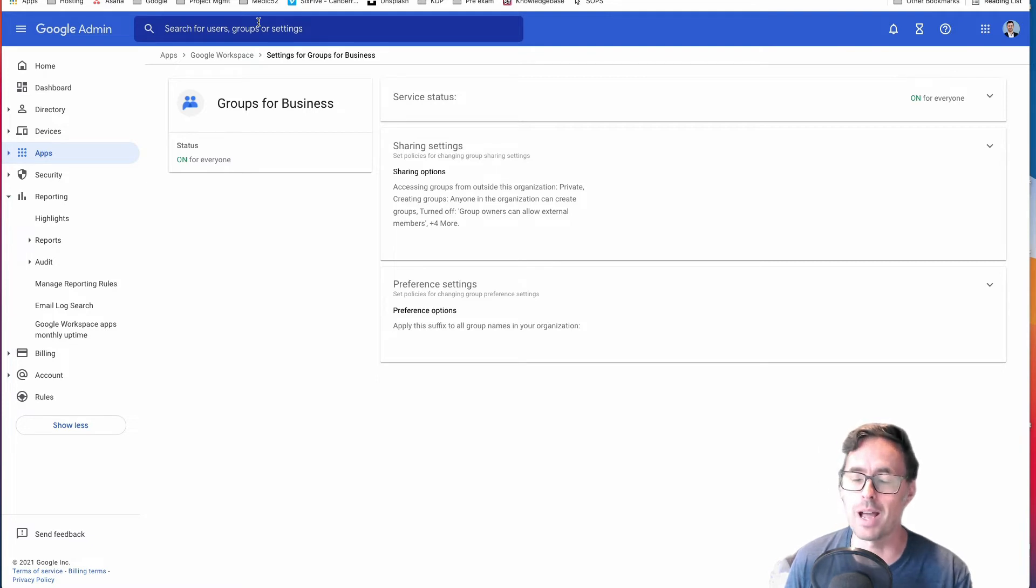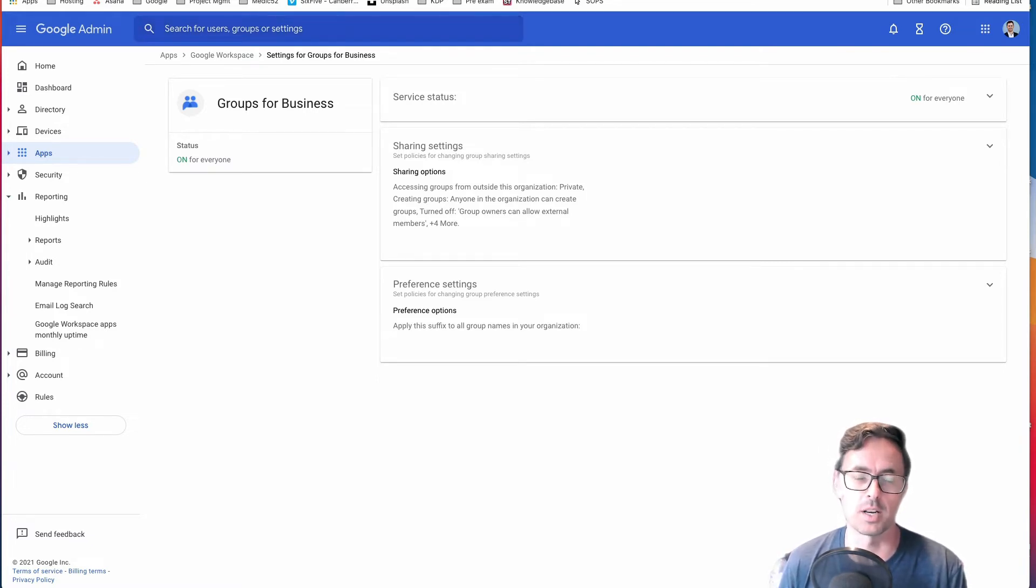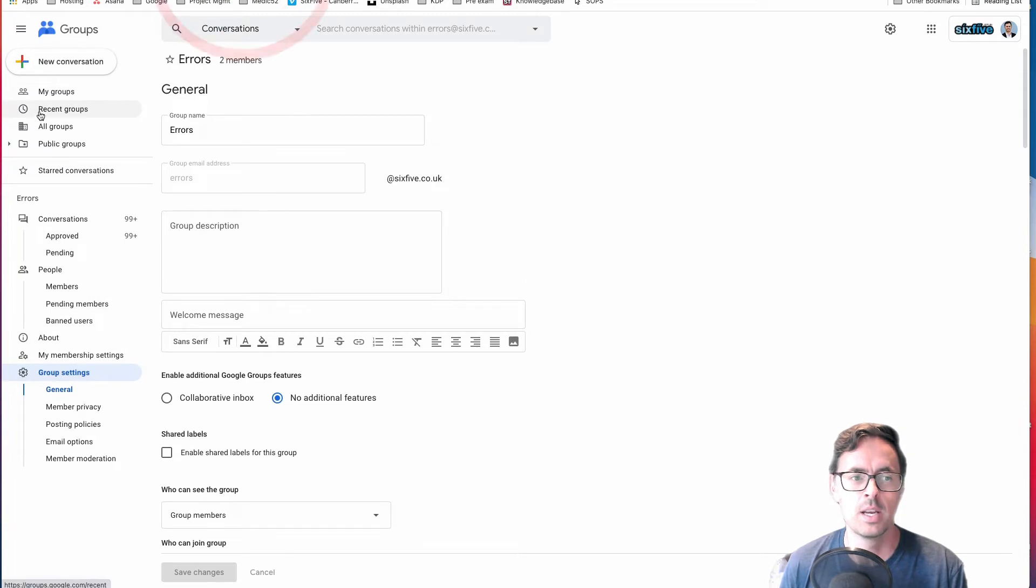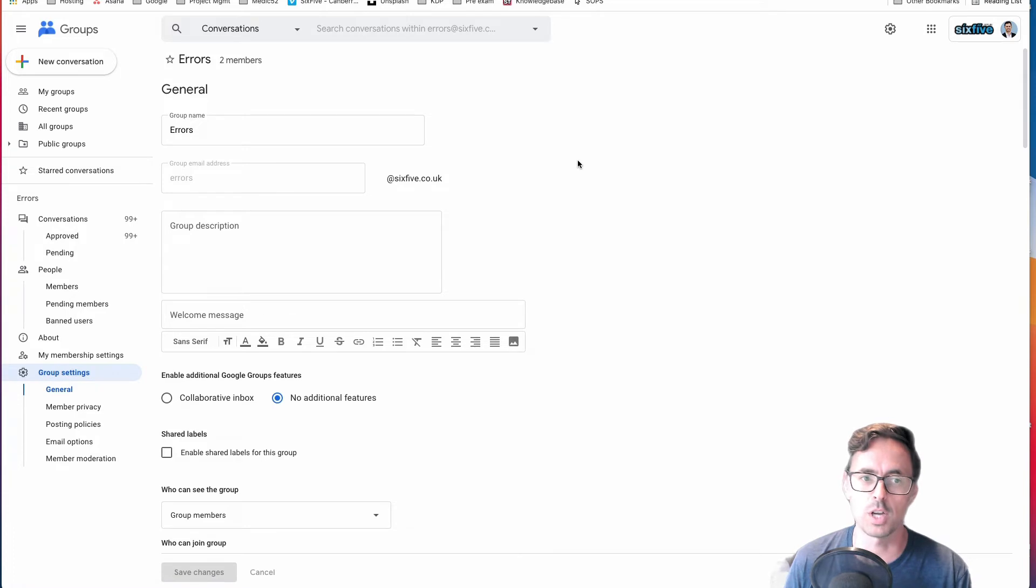If you're the administrator or the manager of that particular group, this is where you'll be able to start to change some settings. So on the left-hand side, I'm going to go into my group. I'm going to click on Group Settings and go into General.